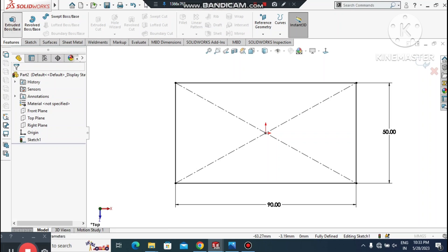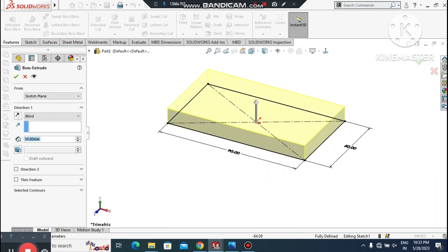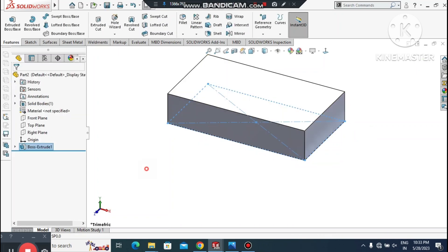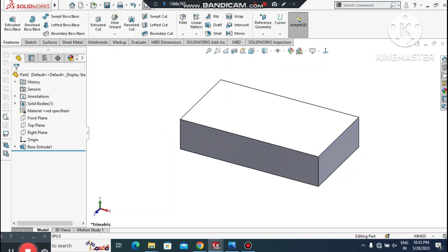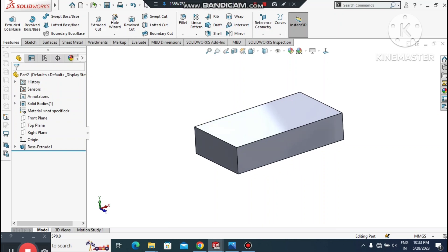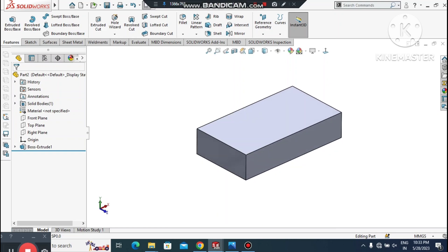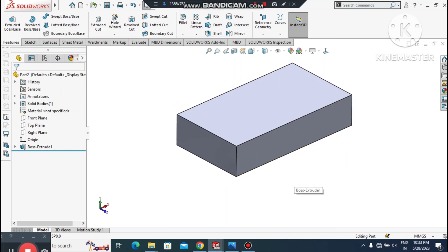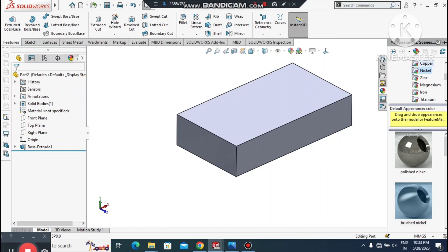Now it's time to extrude this sketch. Go to Features, select Extruded Boss/Base, and extrude up to 20 mm on the above side.